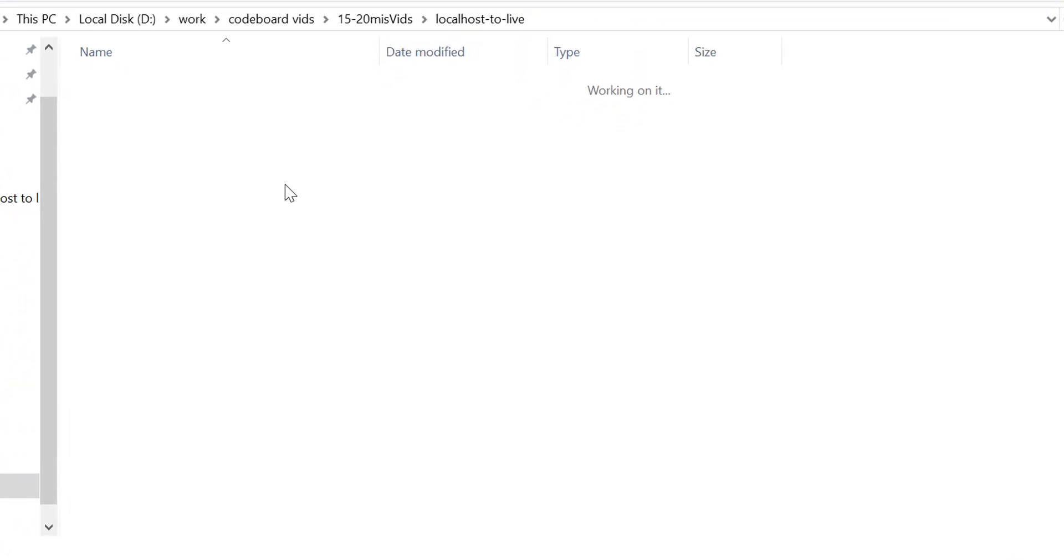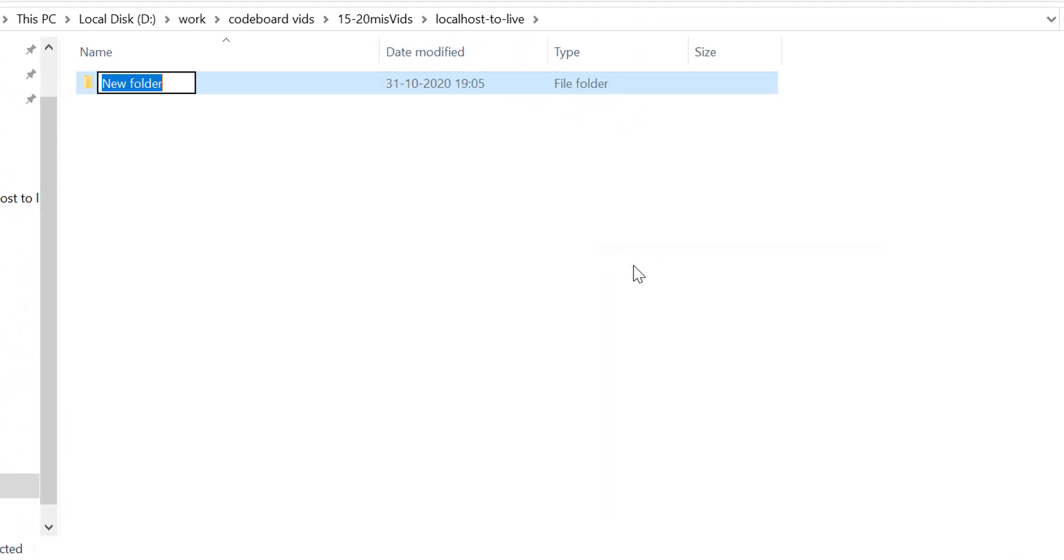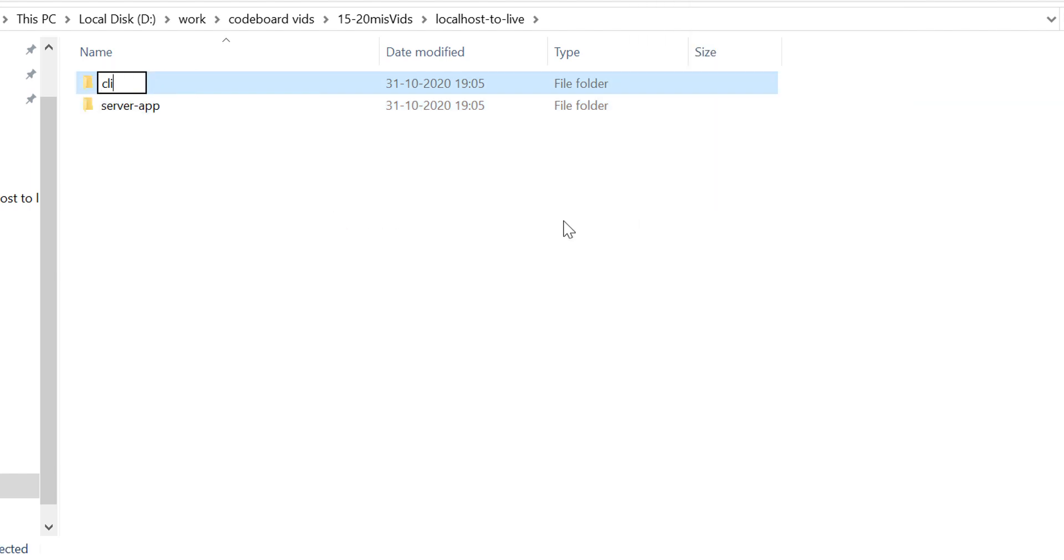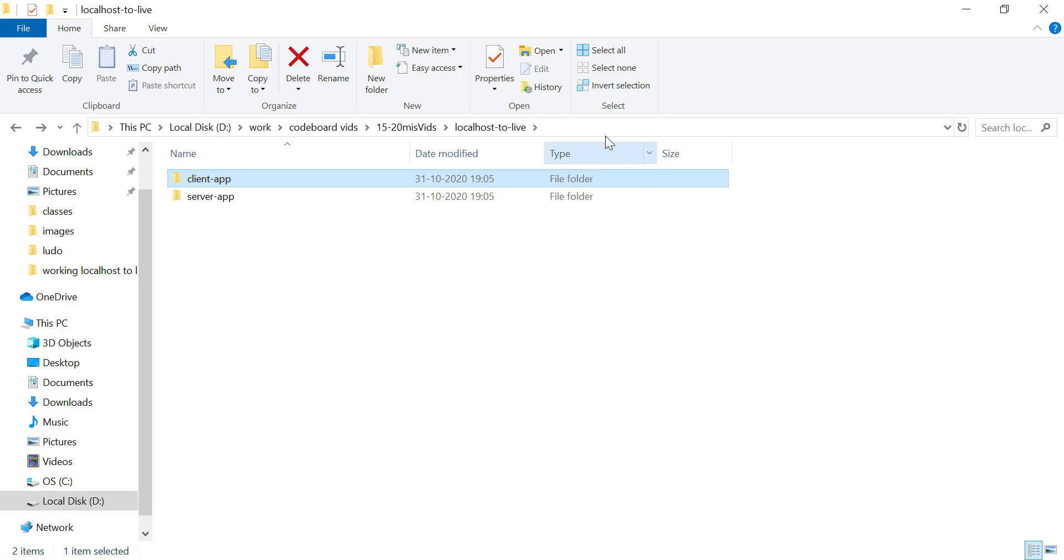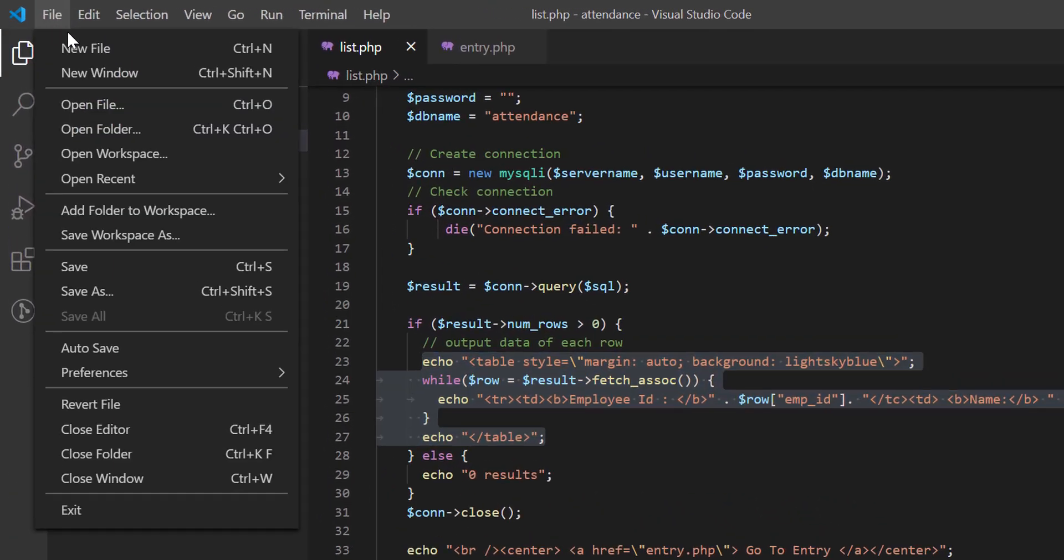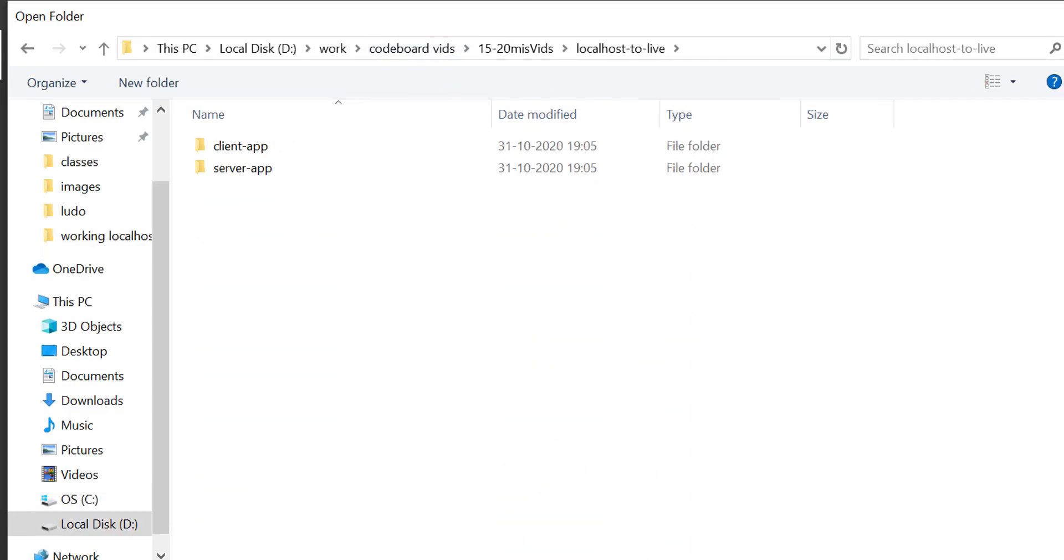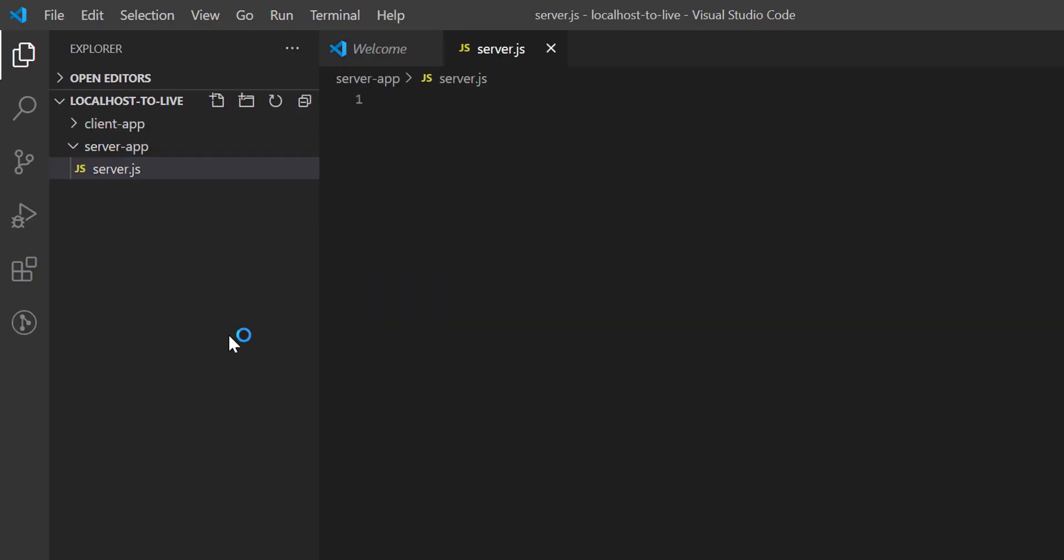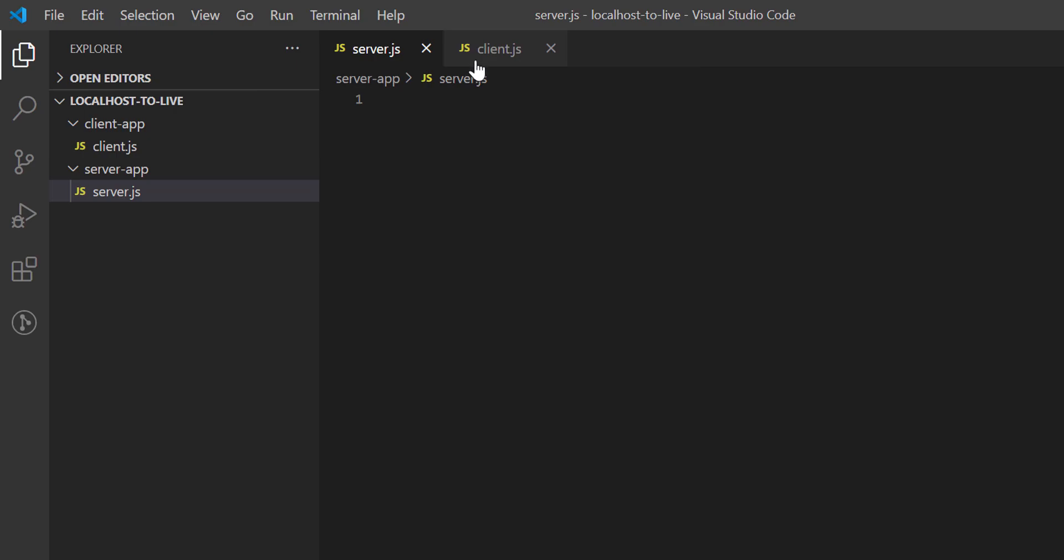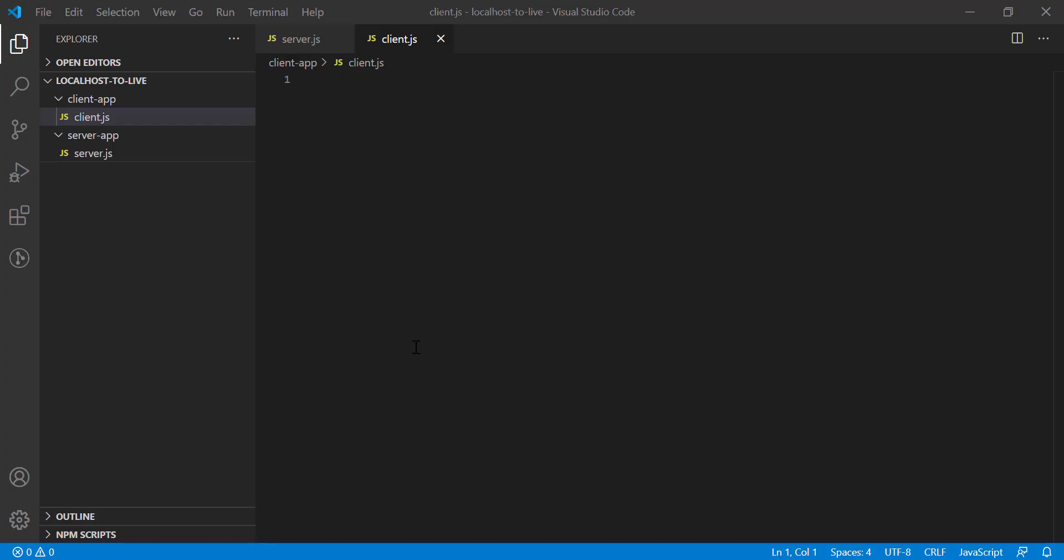I have created a workspace for this application. I'll create two subfolders here: server app and client app. Let me open the workspace in VS Code. I'll create a file inside server app folder named server.js and another file inside client app called client.js. We'll write our code in these files. We'll first install all required libraries for our project using npm. Let's open the command prompt.